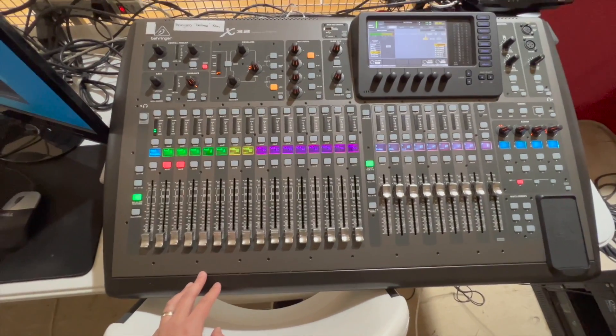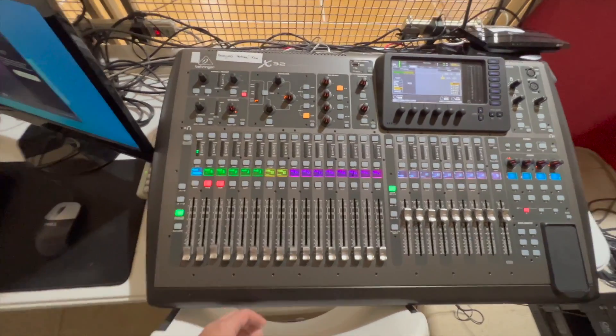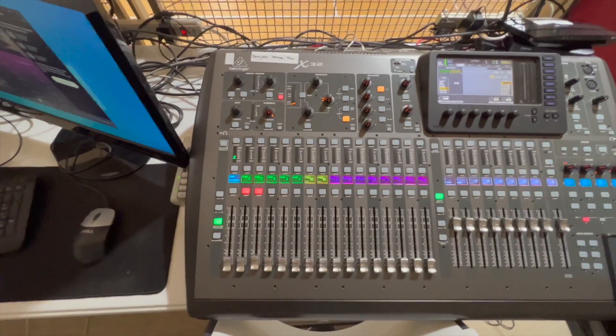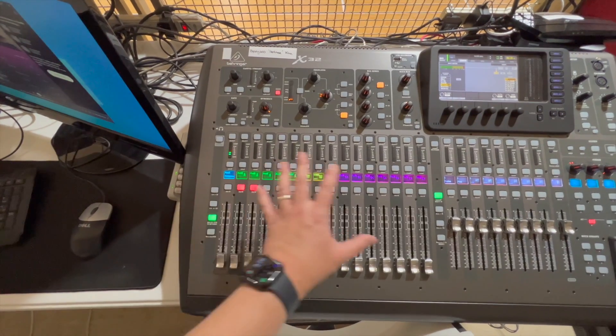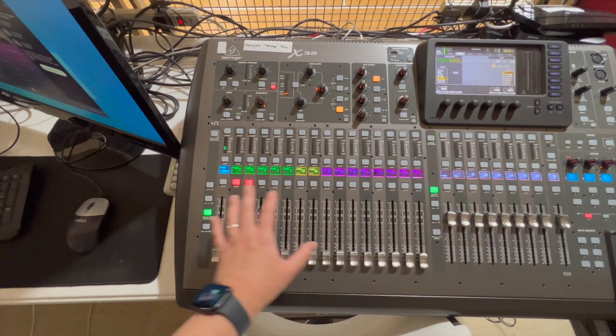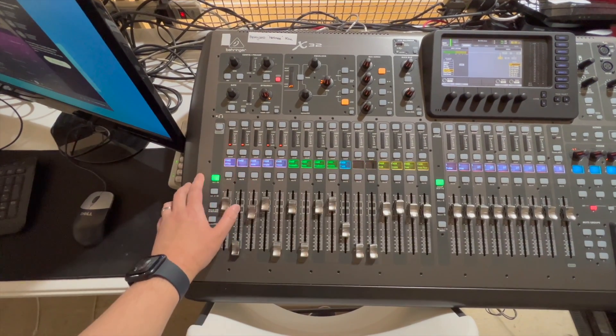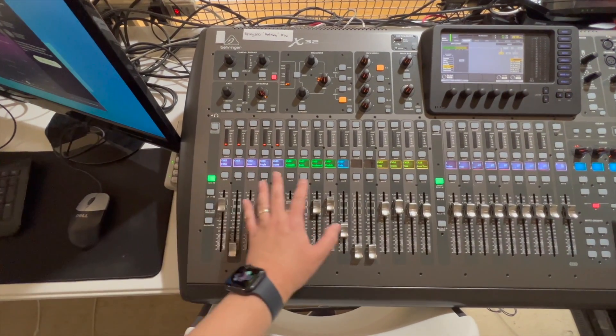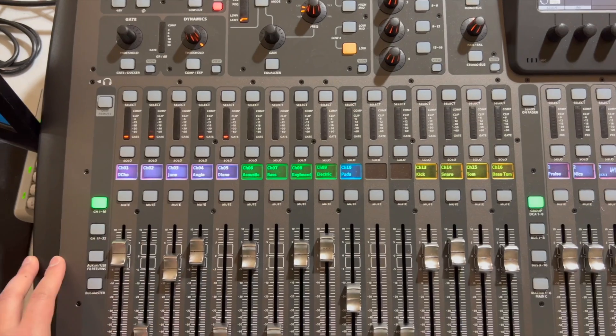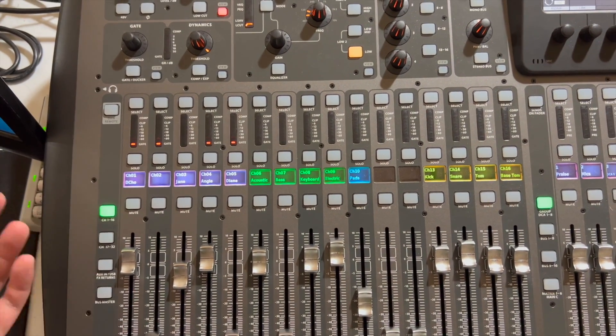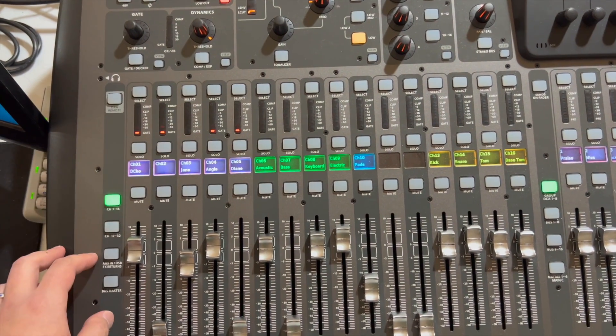But at least first to start, this board is broken into various different sections. The first section that we'll just mention here is you will see the various inputs across here. These are your channel strips. The X32 has 32 channels, hence the name.